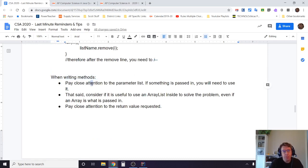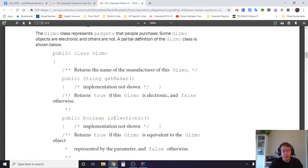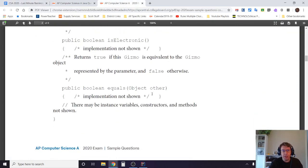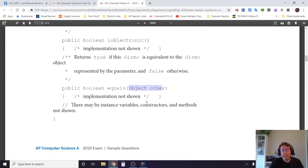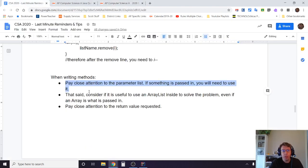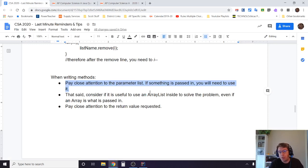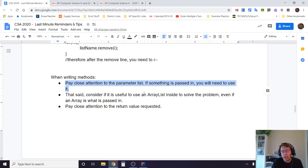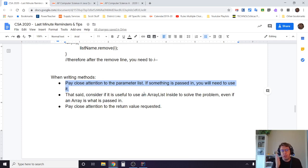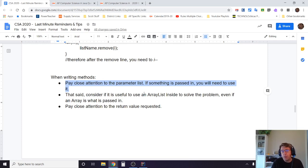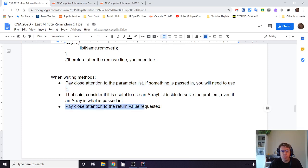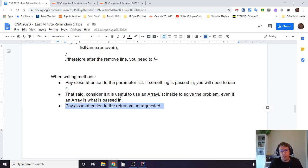When writing methods, pay close attention to the parameter list. If something is passed in, you will need to use it—that's the hint. If you see a method and because it passed in something, you're going to have to use it. If you're not using it, chances are you're not reading the question exactly right. That said, consider if it's useful to play around with the type of parameter once it's on the inside. For example, they might pass in an array, but you might find it easier because maybe you're looking at removing or copying or inserting—maybe you find on the inside you quickly convert it into an array list because now it's a lot easier to insert, and then when you're done, if it's a check the return value, so if you have to return as an array, then convert it back. That may be easier to do than playing around with just the array itself. But again, pay very close attention to what the return value is that it asks for.